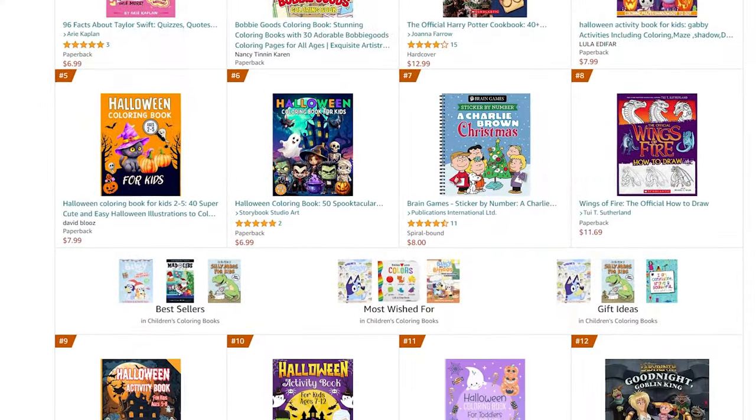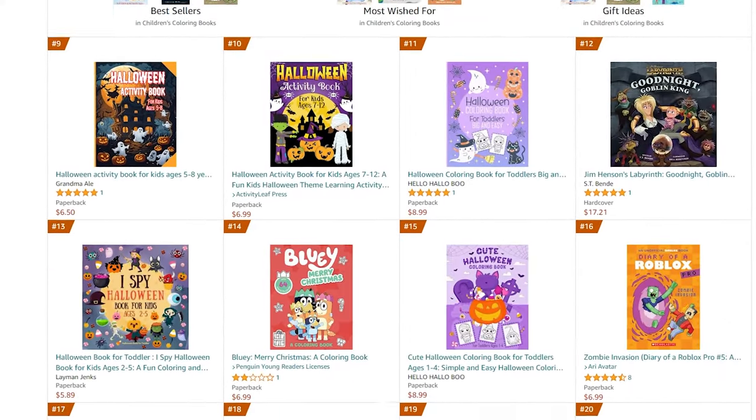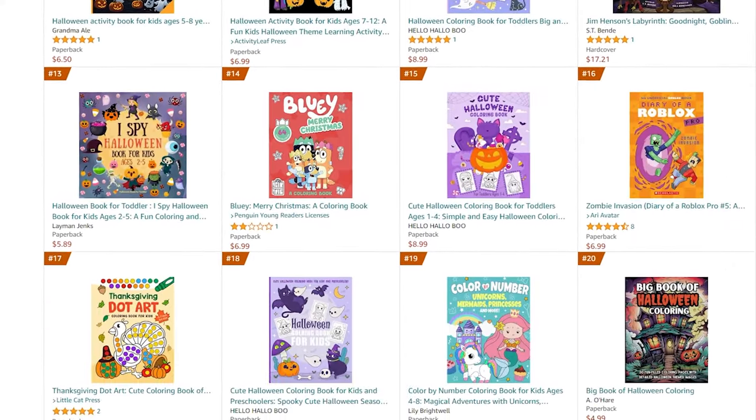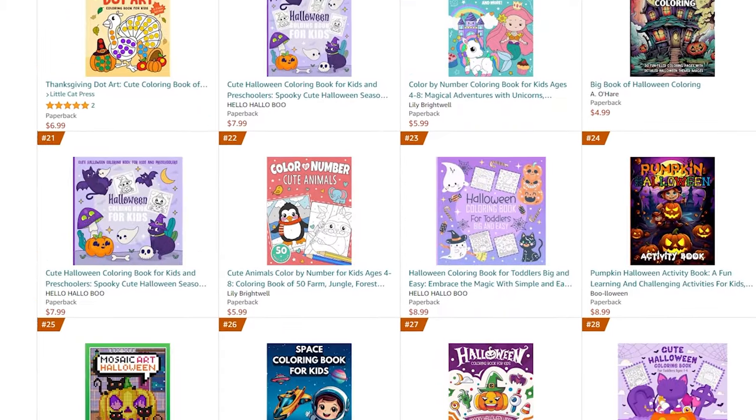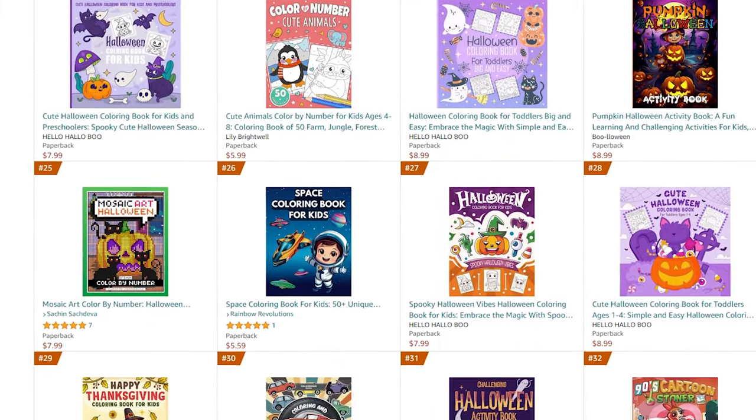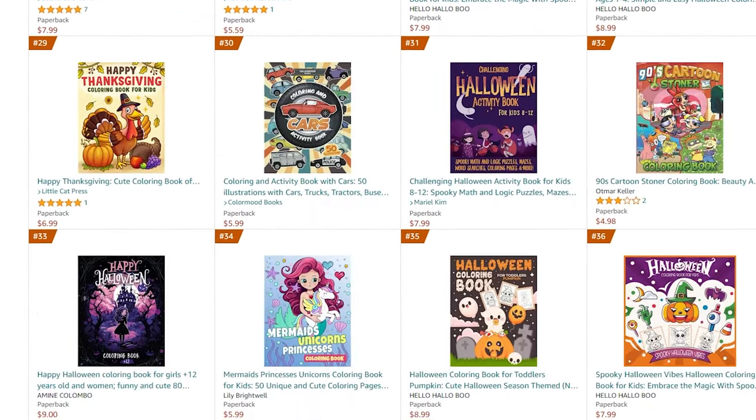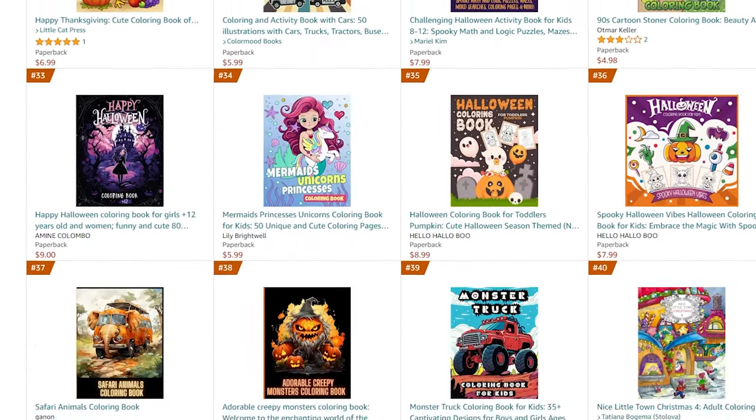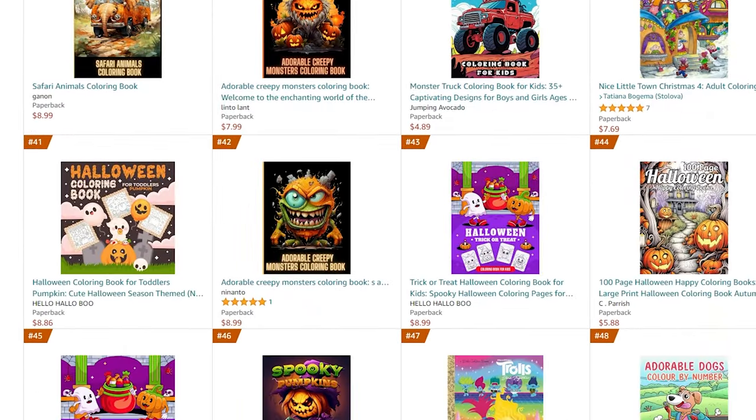Creating and selling coloring books for children can be a fantastic online money-making opportunity, especially when you can craft books that tie into upcoming events or holidays, like the Halloween-themed coloring books you've seen successful sellers create.